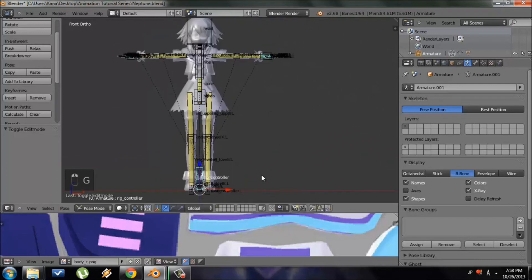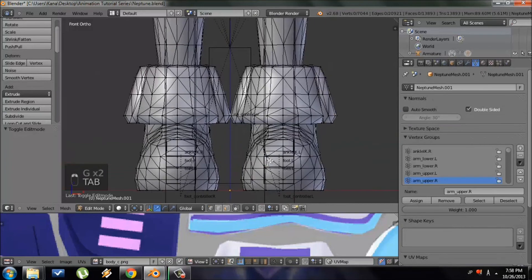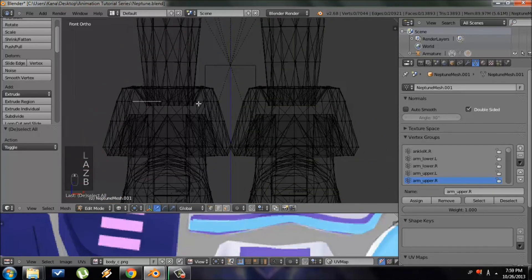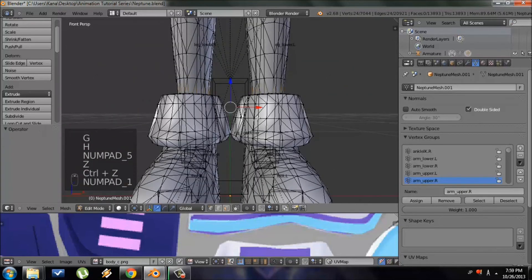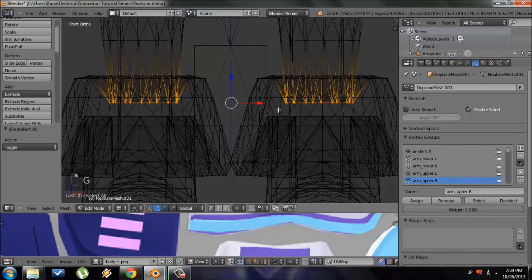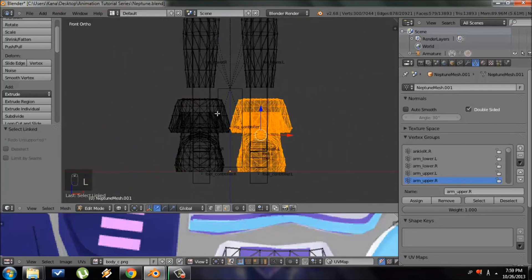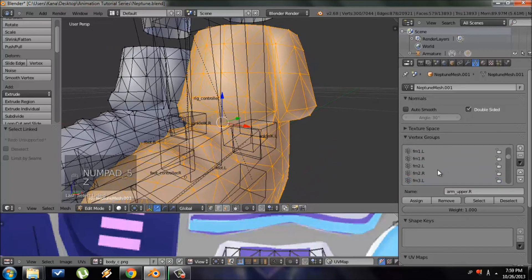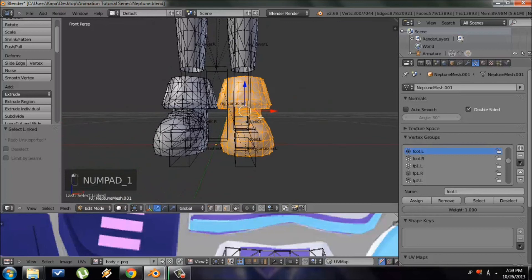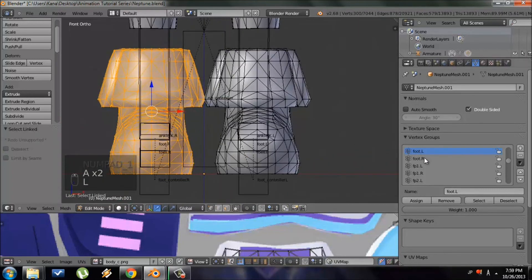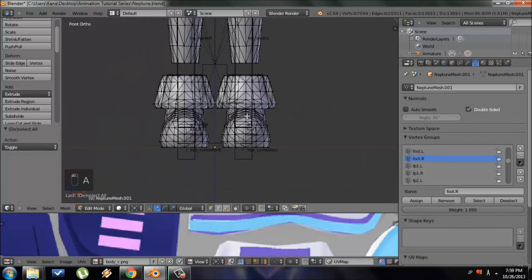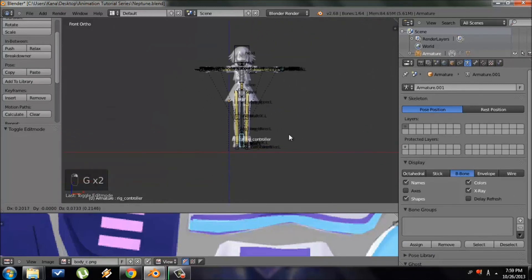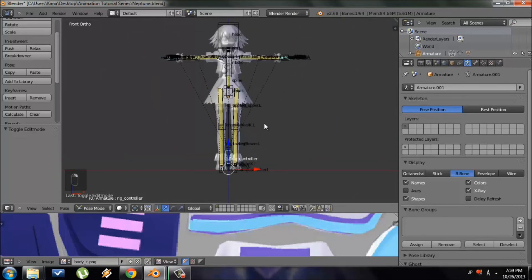The only parts left are the shoe vertices. Since the shoes are part of the leg mesh, I'll select the leg vertices I don't want to alter and press H to hide them — not delete, just hide. Then I can select the left shoe independently, locate 'foot.L', press Assign, and do the same for the right shoe with 'foot.R'. Press Alt+H to bring back the hidden vertices, go to Pose Mode, and now there are no unassigned vertices.